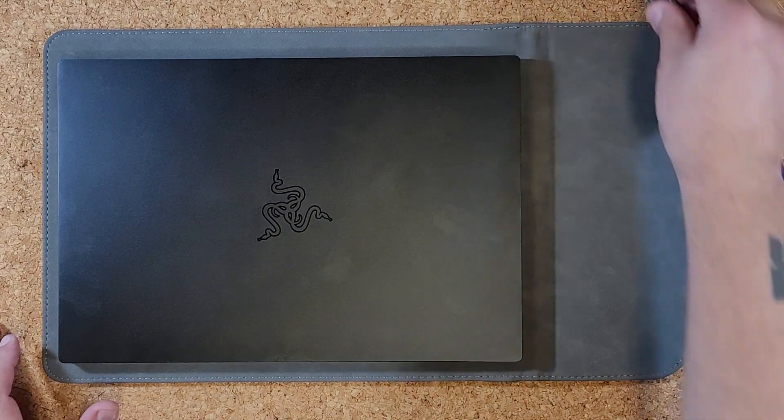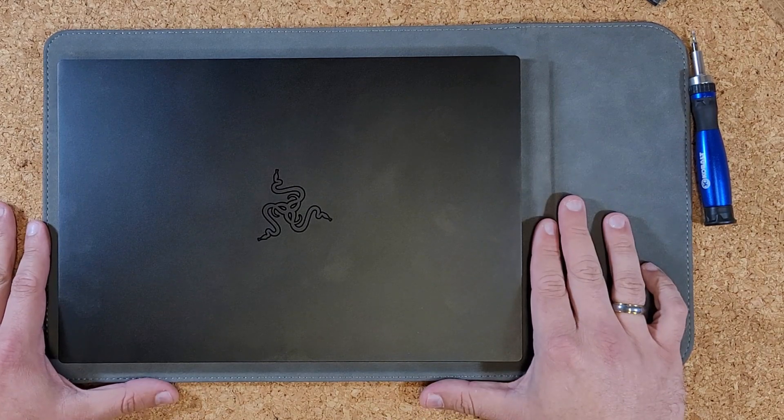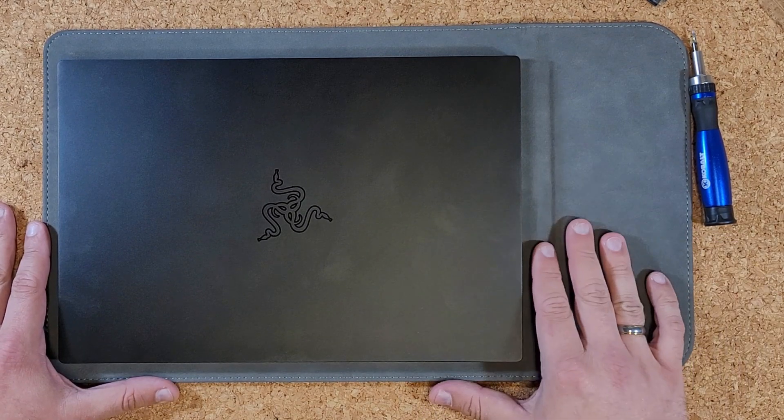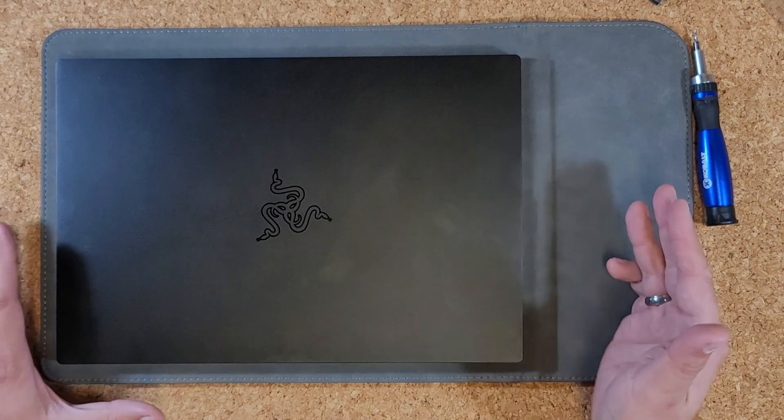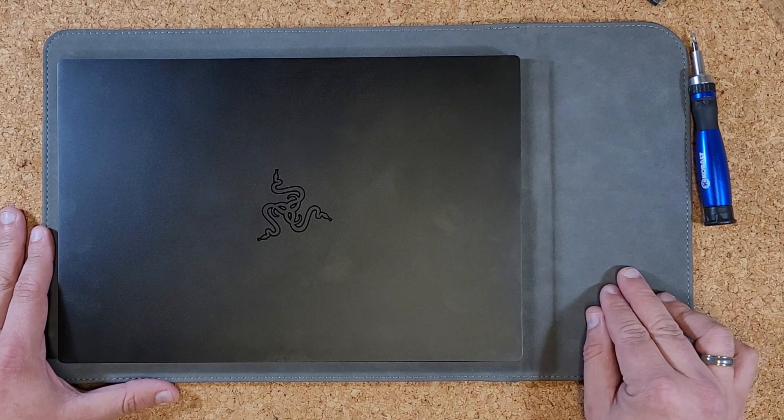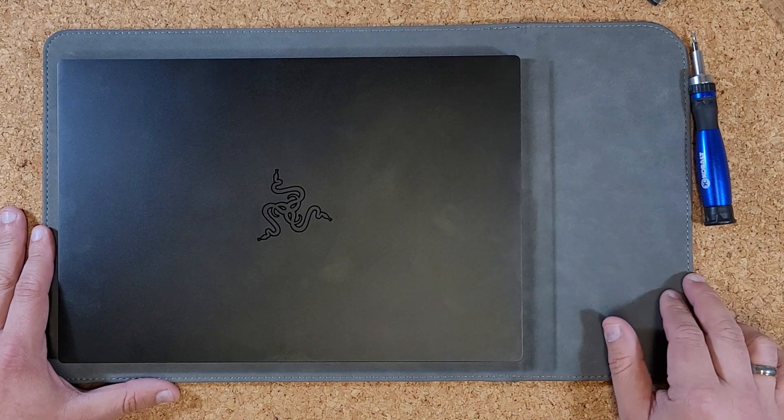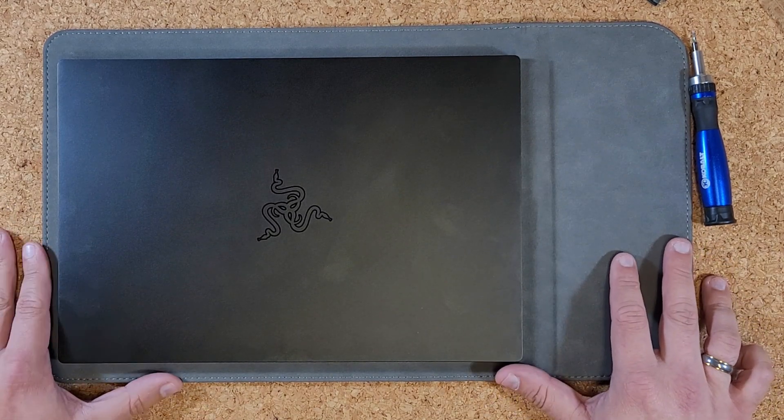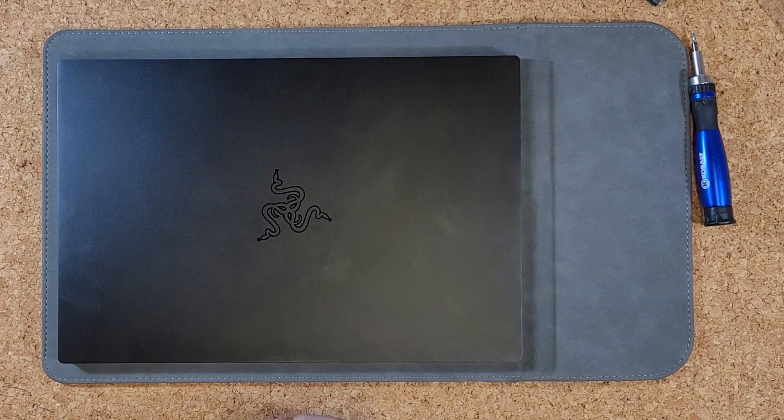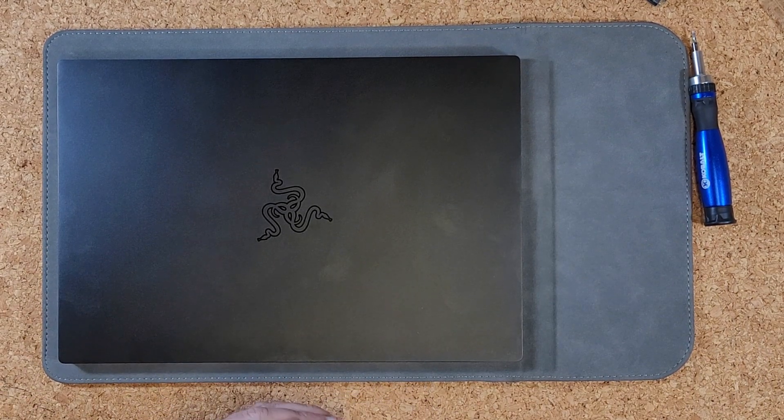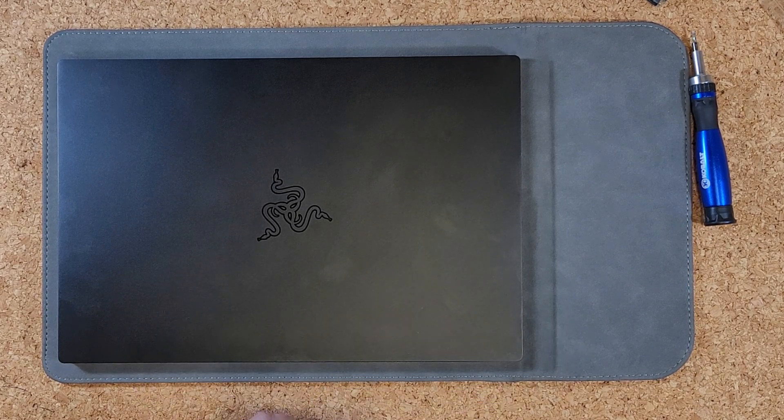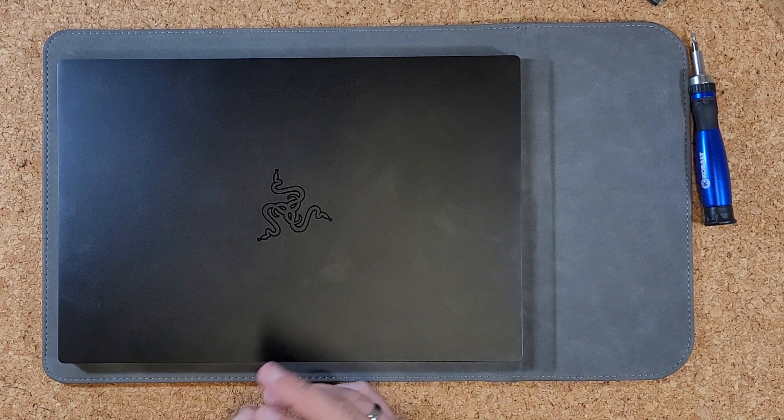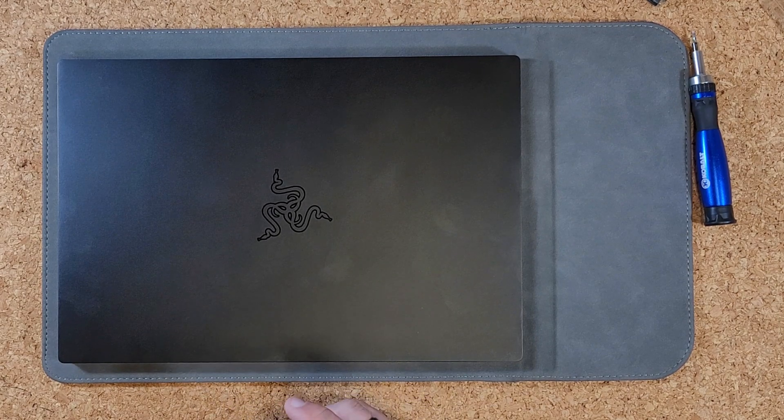I would say the difficulty level for this project is about moderate. Replacing the drive itself is pretty easy. I think the difficulty might come in at the point when you're going to decide how you want to set up your new operating system. If you want to clone your drive, if you have another computer—for example, my desktop has an extra M.2 slot and I could probably use that to clone a drive—but I don't want to clone it.